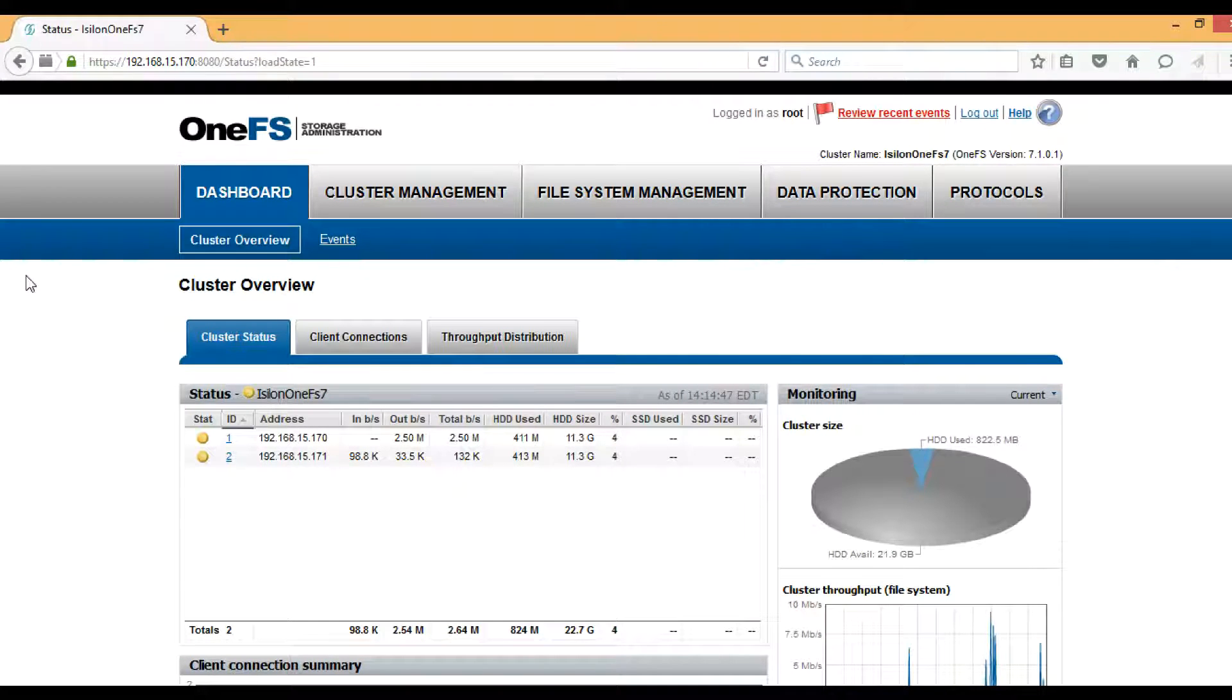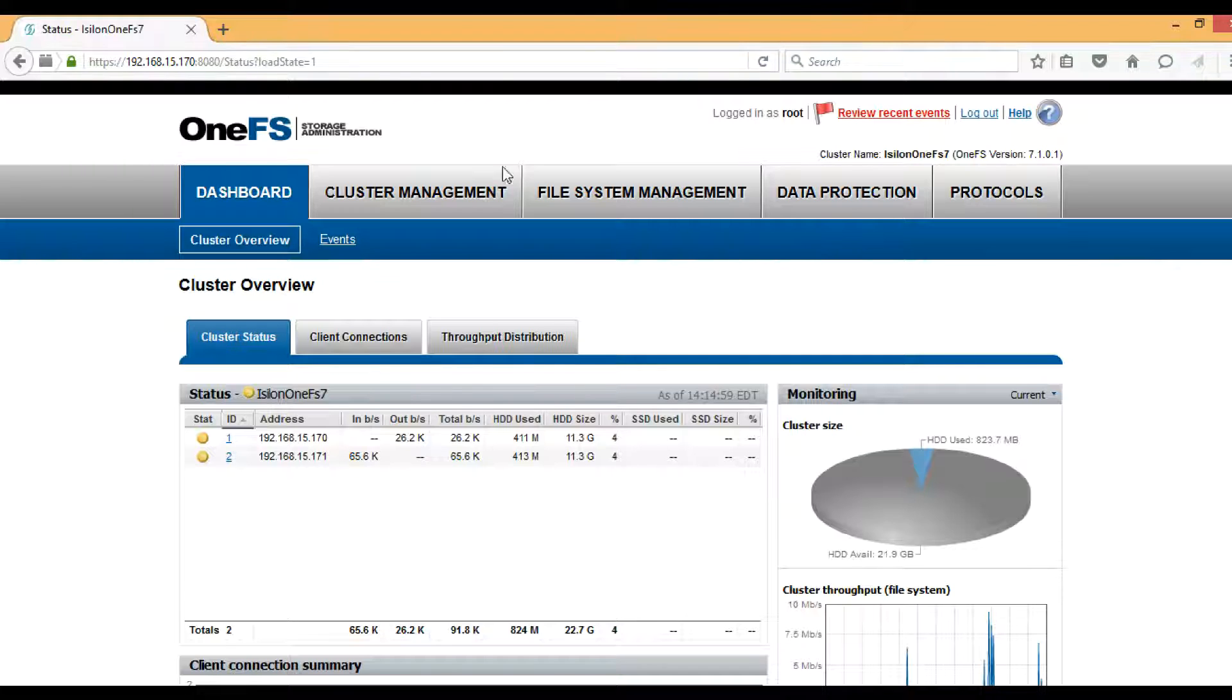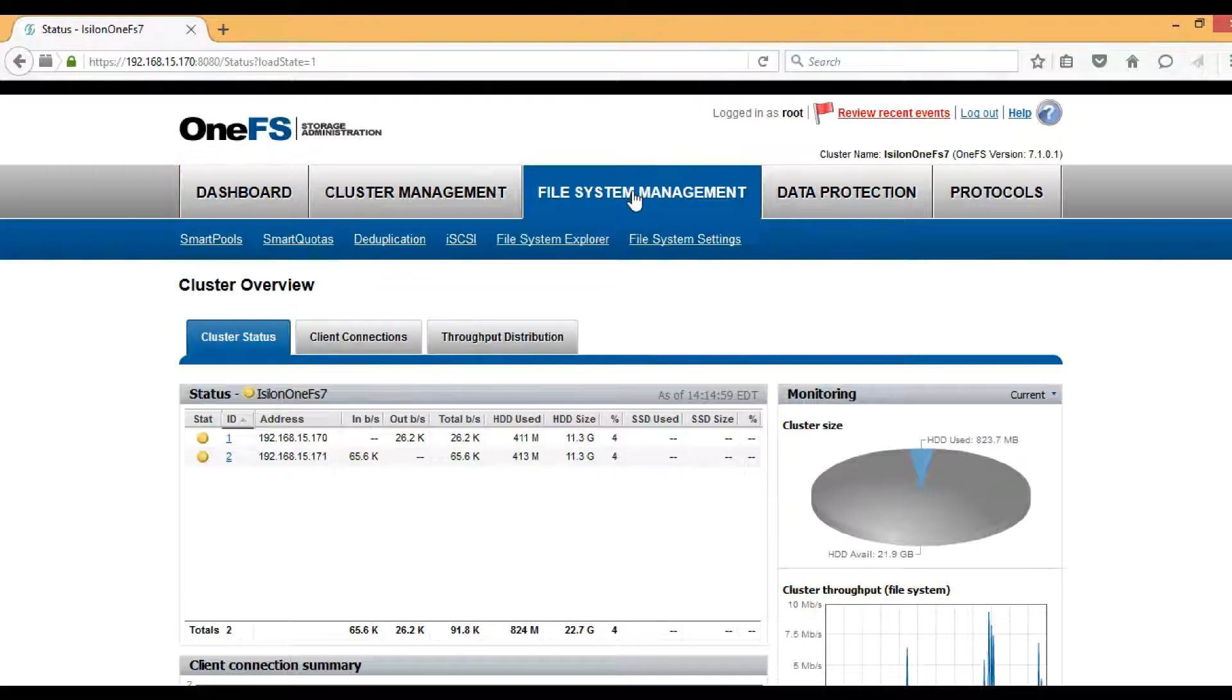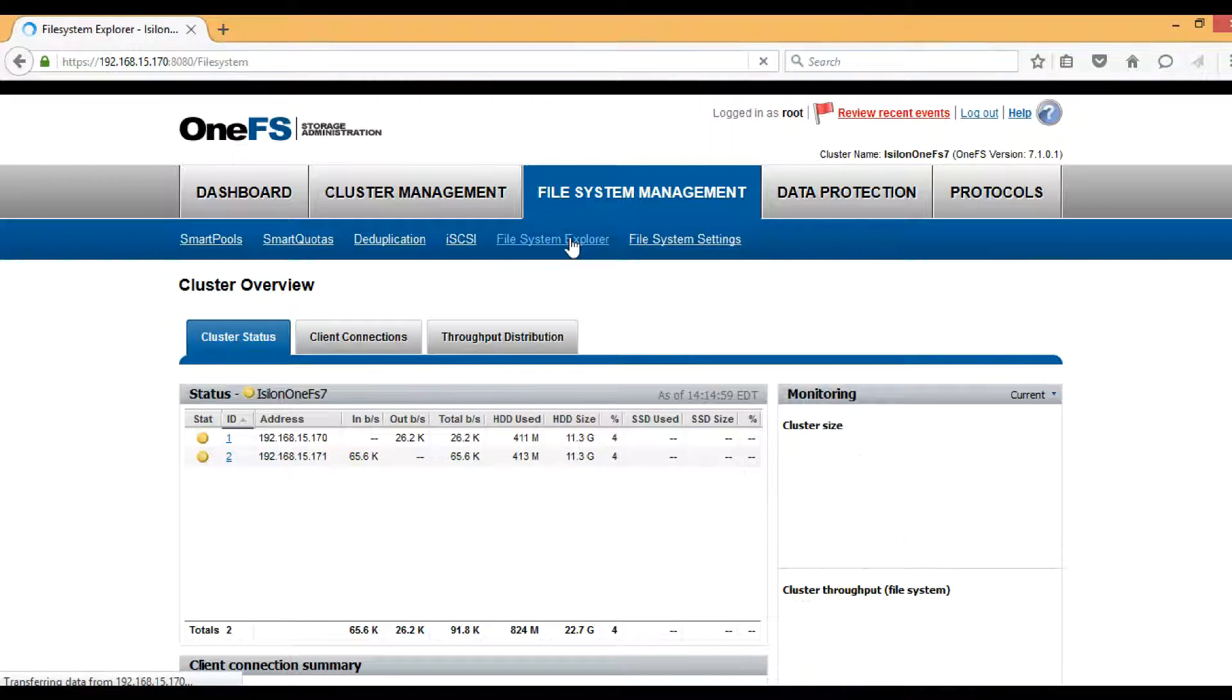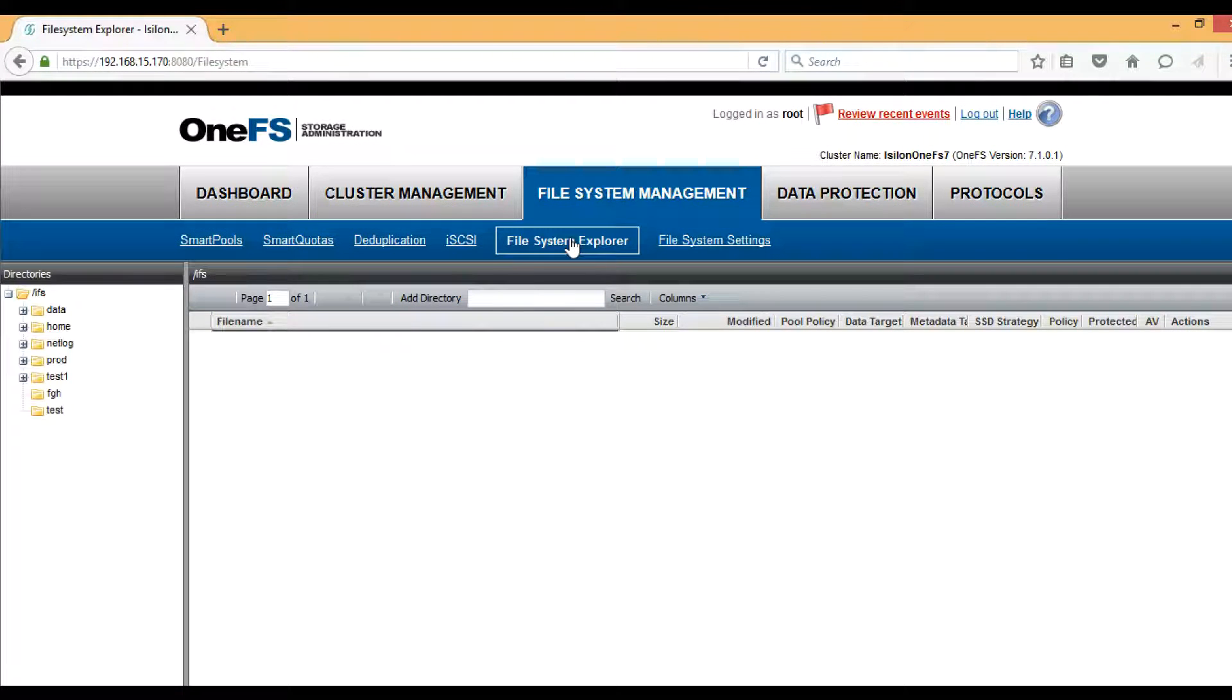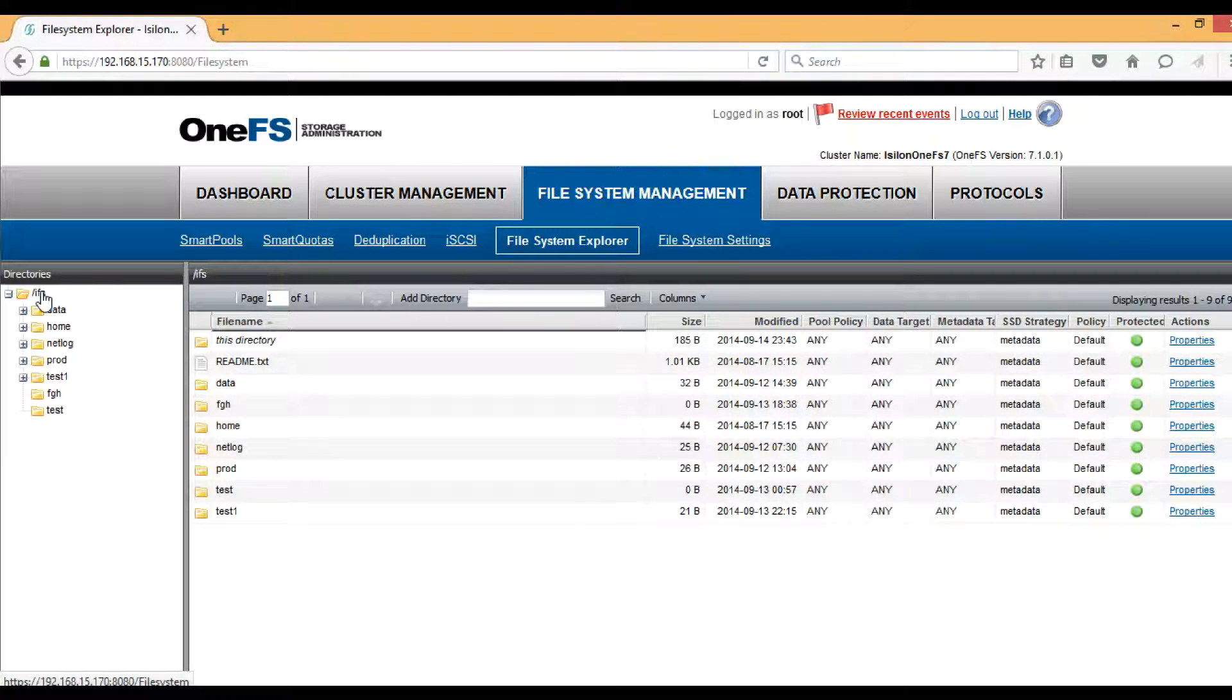Here we are in the graphical user interface for Isilon cluster. First of all, we have to create a directory structure under /ifs. To do so, we have to go to File System Management and then File System Explorer.